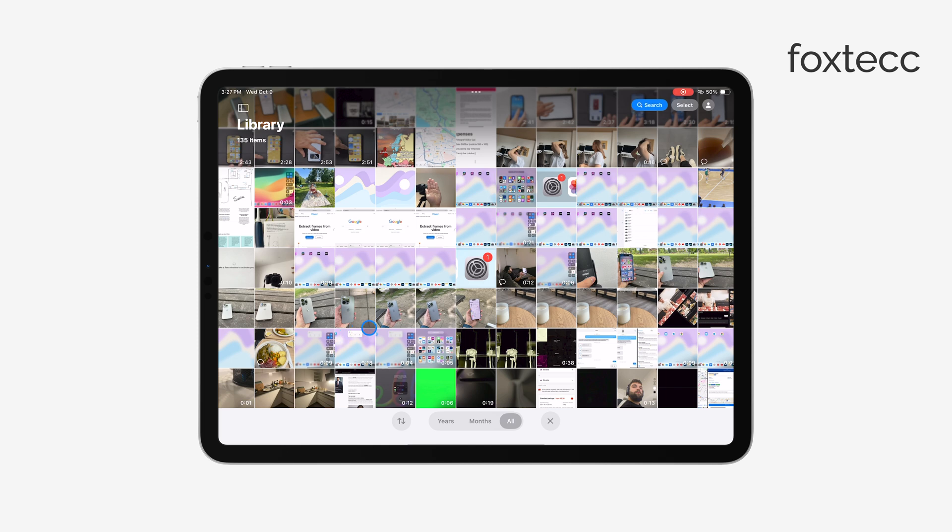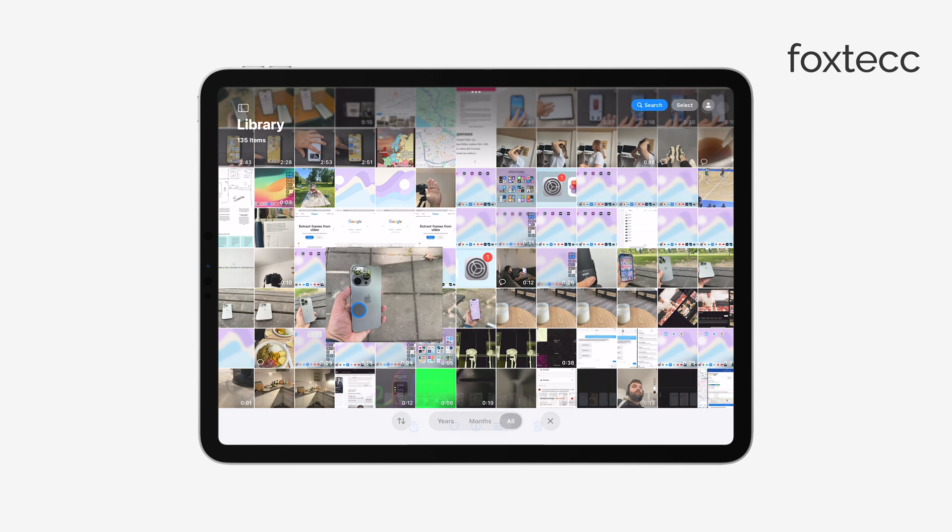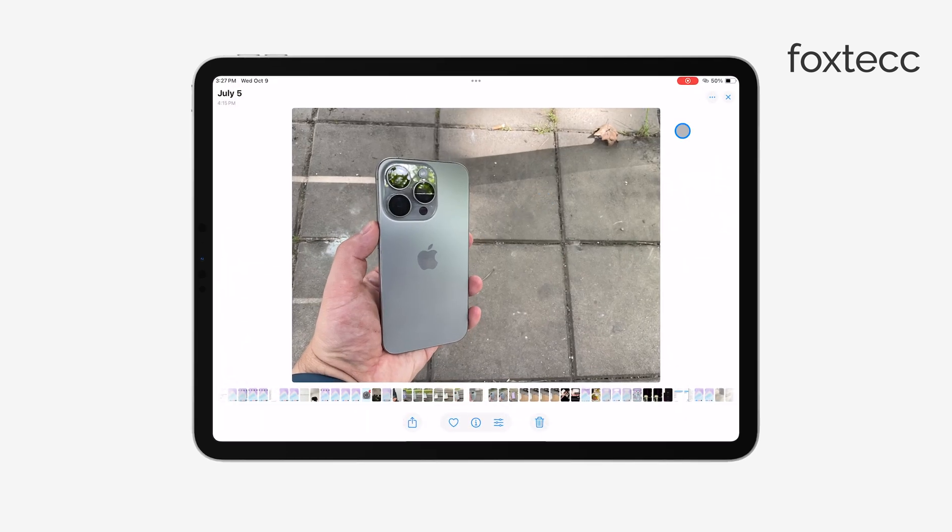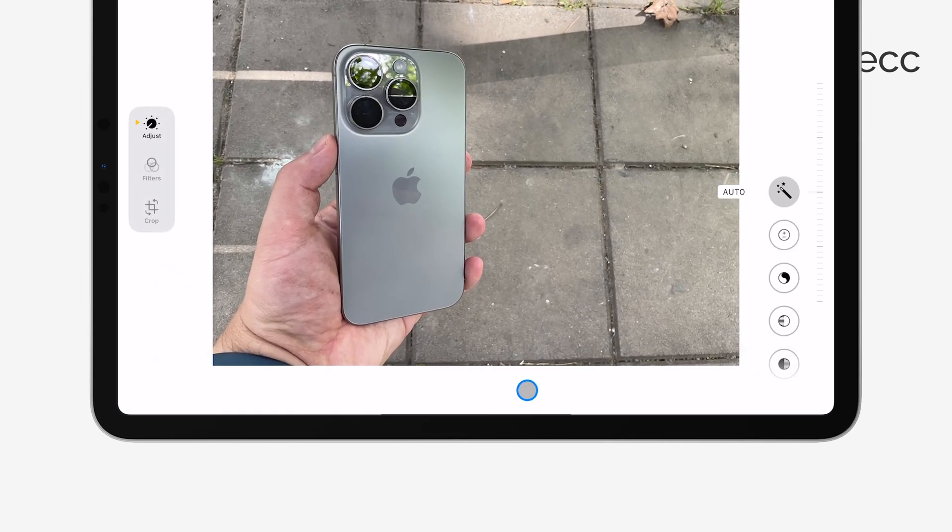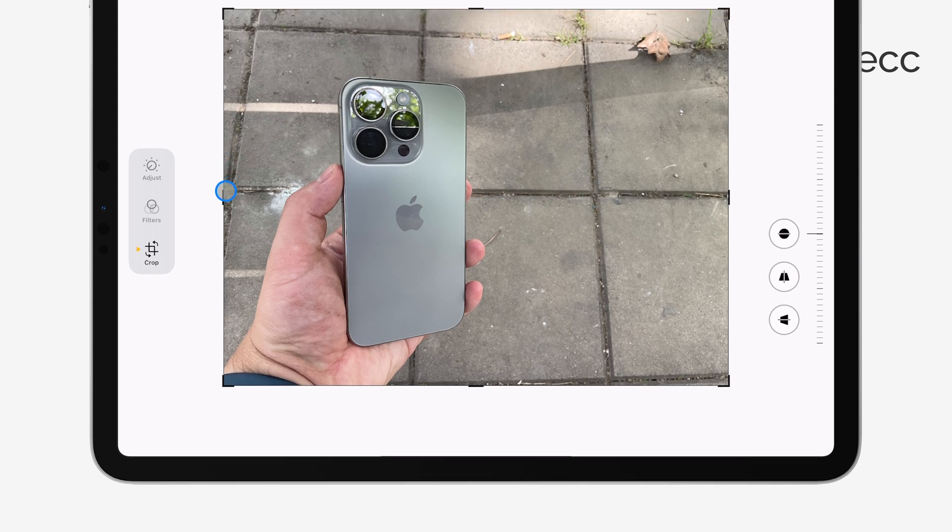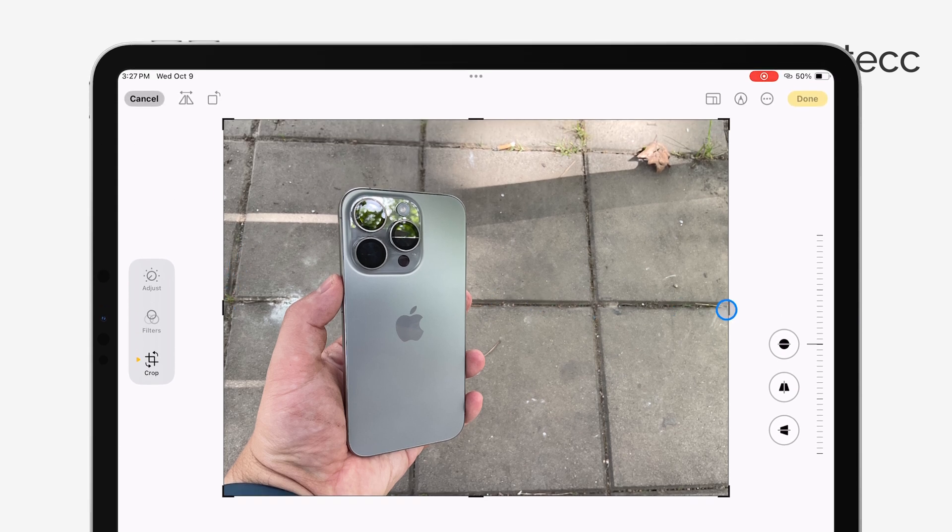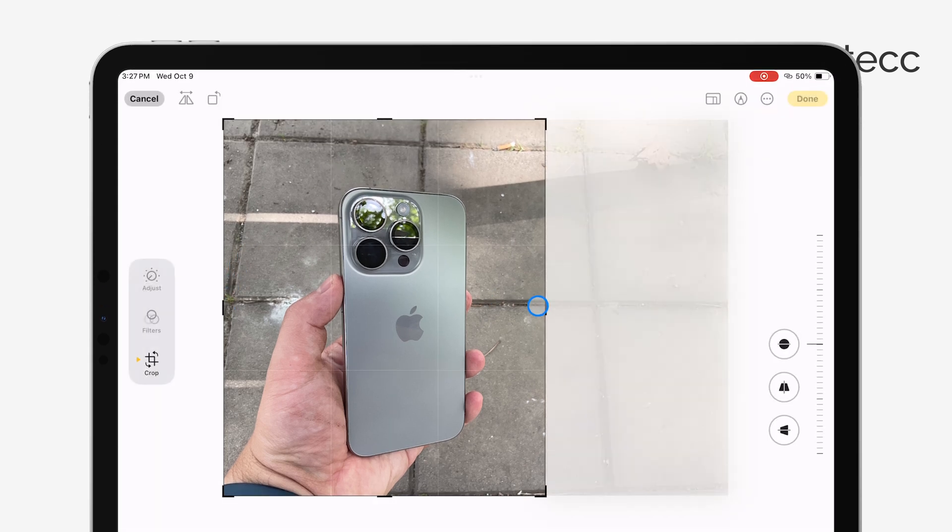Open the Photos app on your iPad and start by cropping just one photo. Edit the photo however you like, adjust the crop, and save the changes. Then, on that same photo,